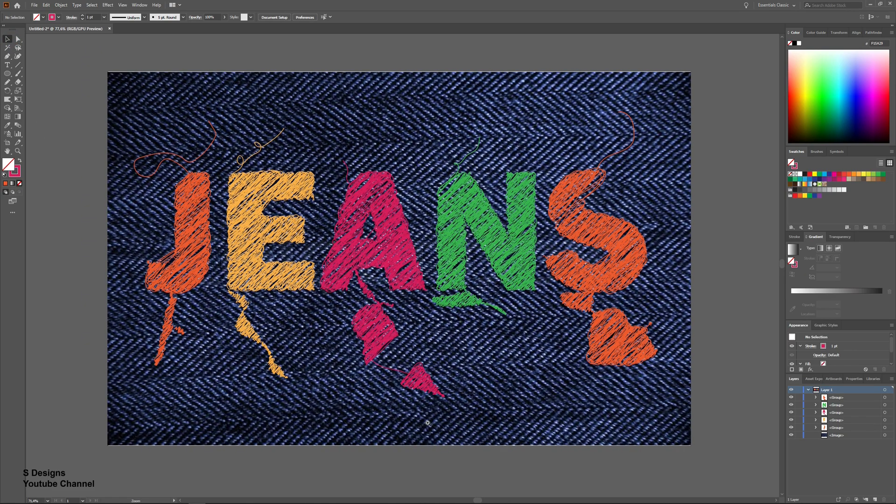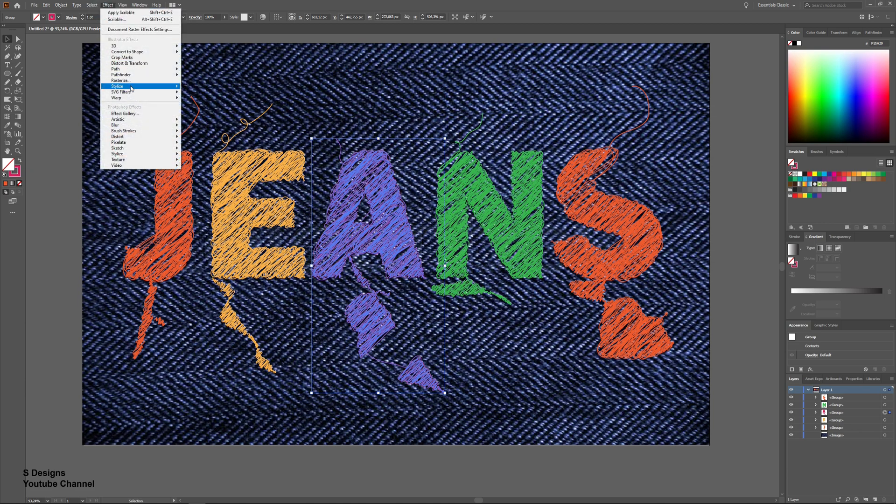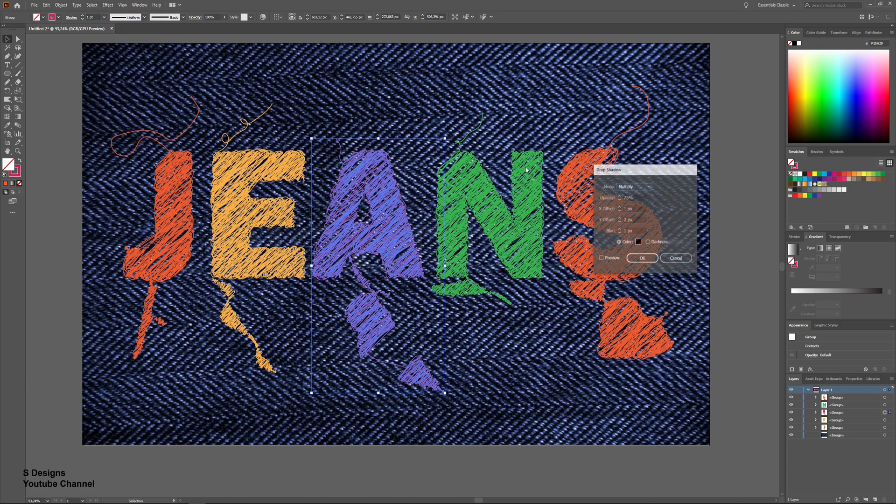To make it more nicer, add drop shadow to it. Go to Effect, Stylize, Drop Shadow.